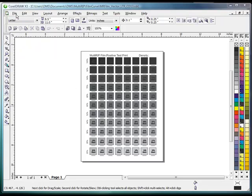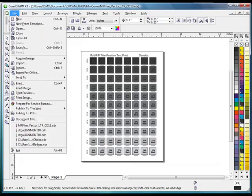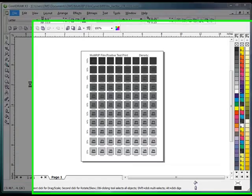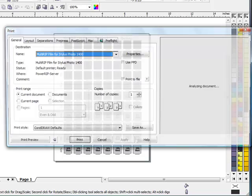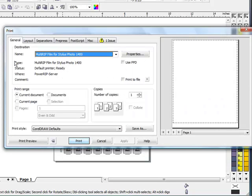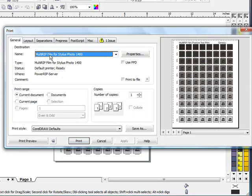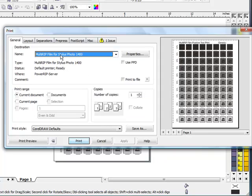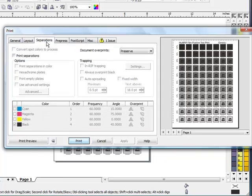Once you have your graphic, click on File and go down to Print. It'll bring up the CorelDRAW print menu. You'll want to make sure that you have your Multi-Rip Film printer selected. In this case we're using the Stylus Photo 1400. Once you have that selected in this dropdown box, then click on your Separations tab.